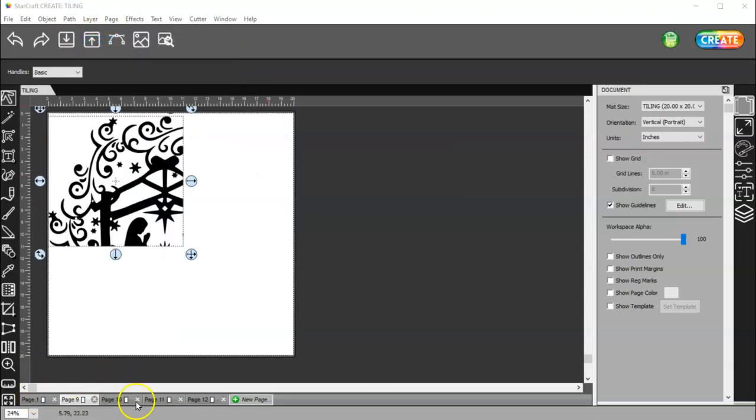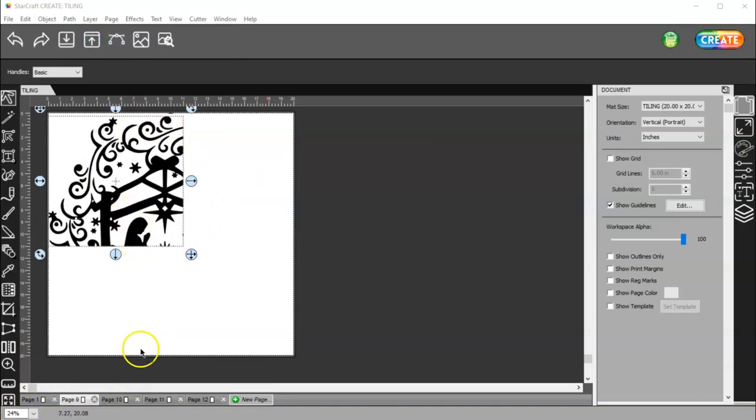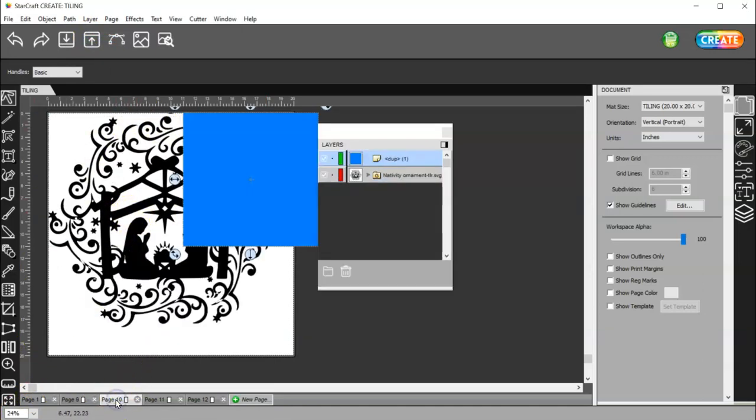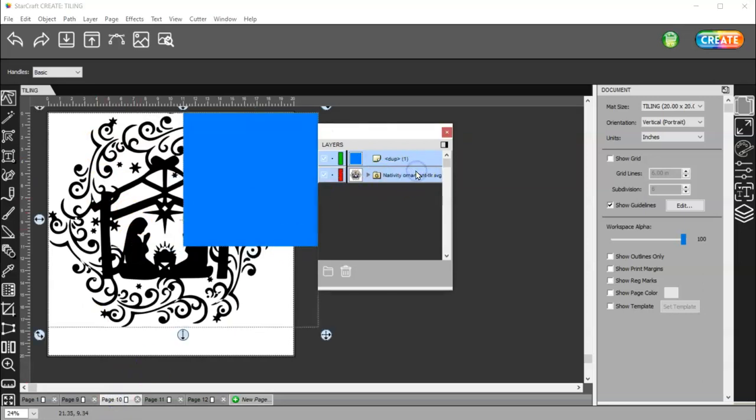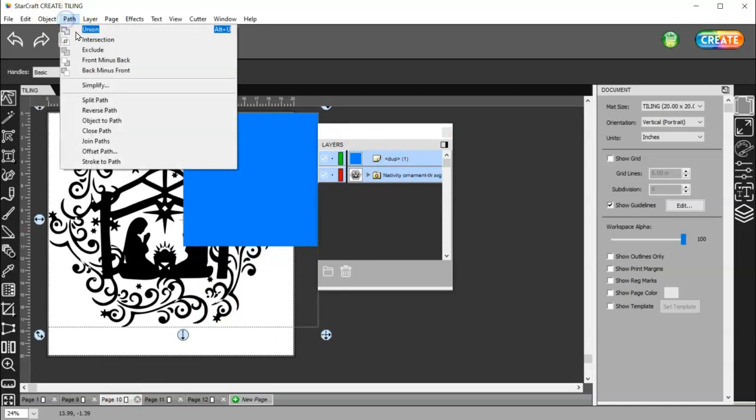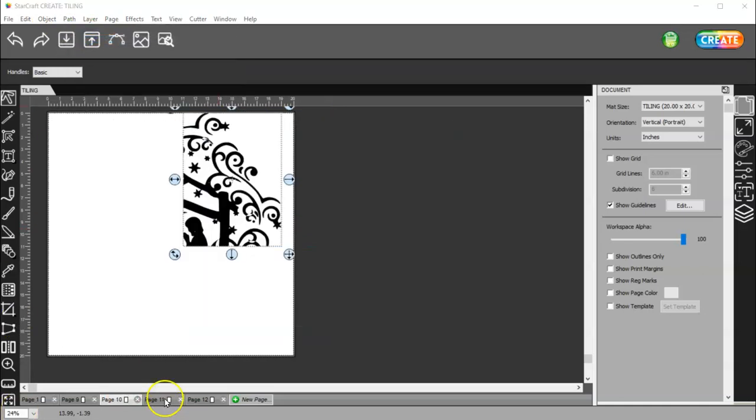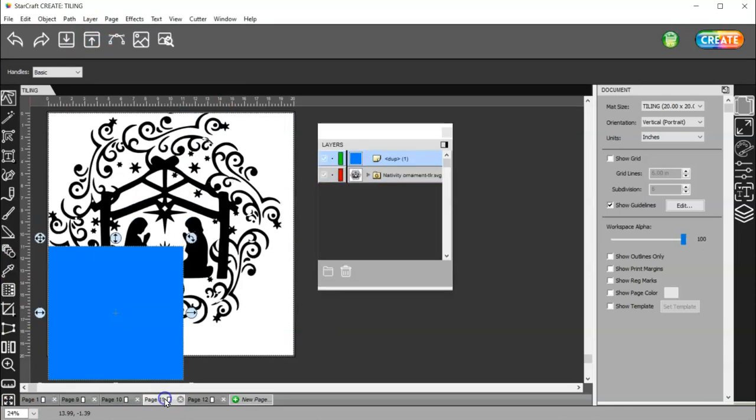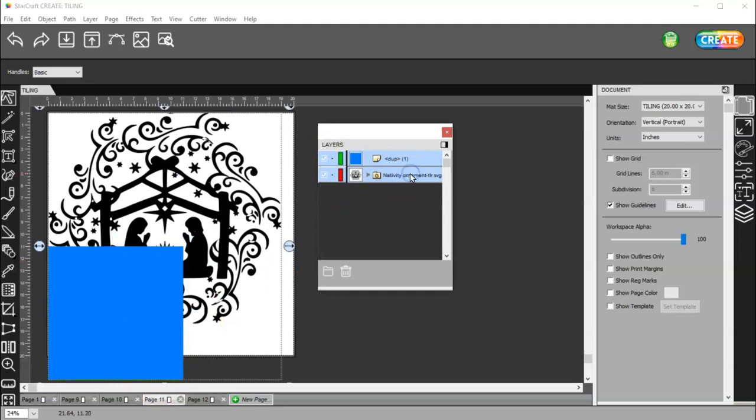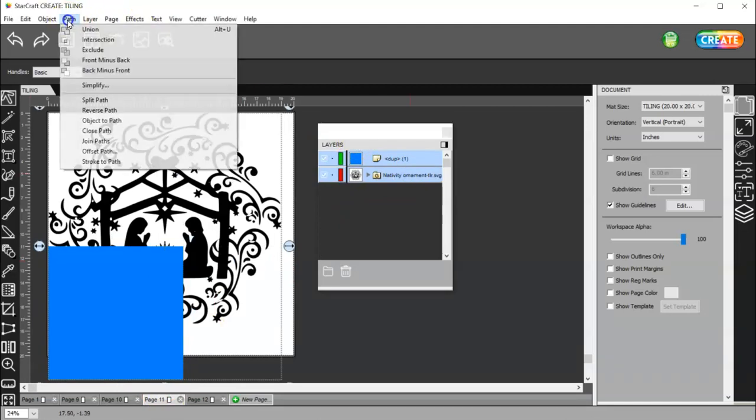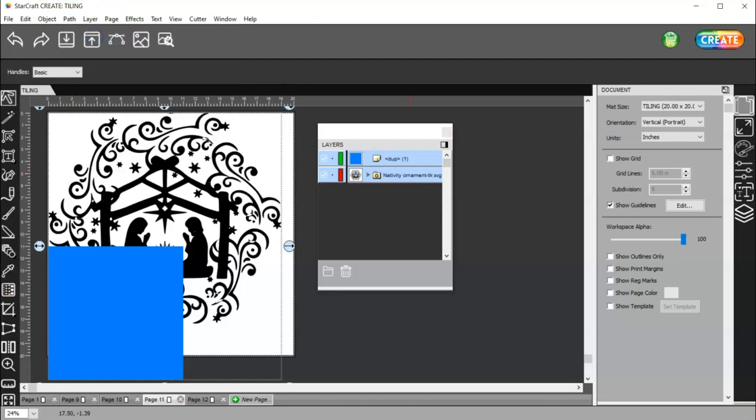Okay. So this is what you end up with then. And let's go to the second page and select both and go to path intersection. So there's page two and then I will come to page three and make sure both are selected and go to path intersection.